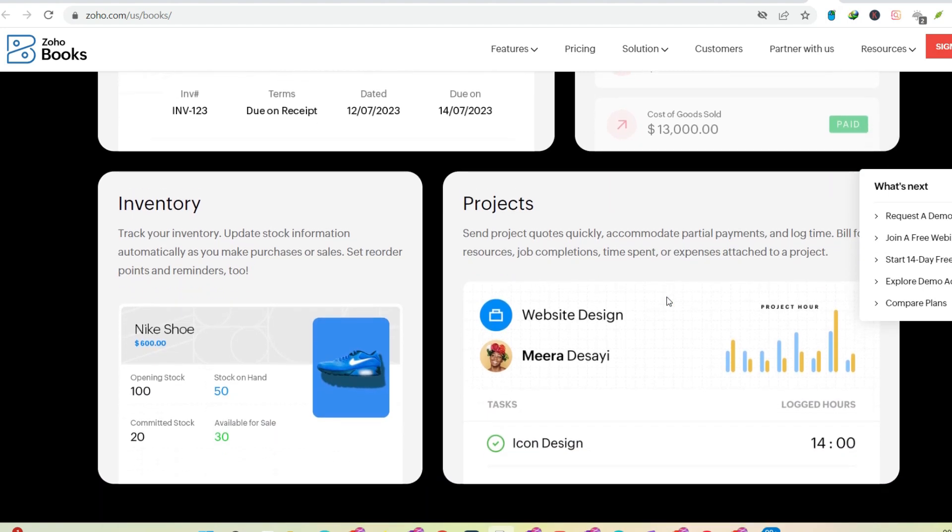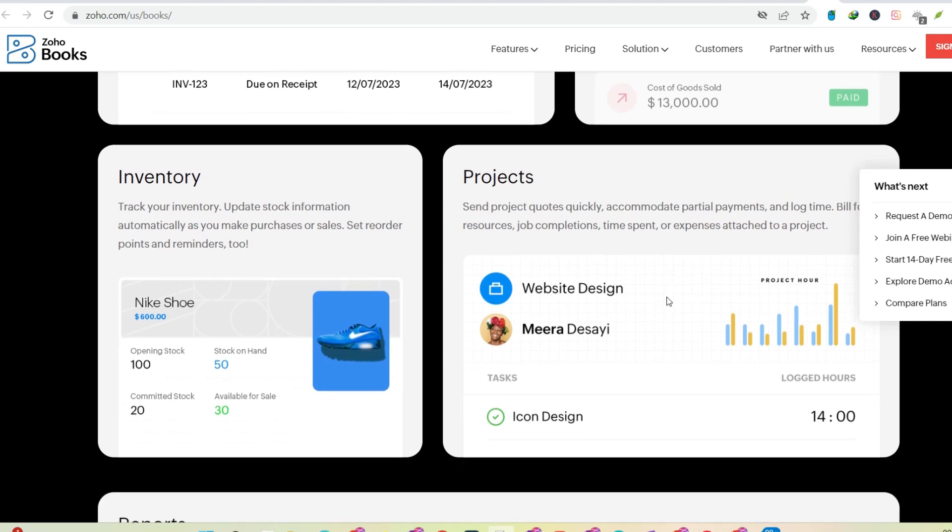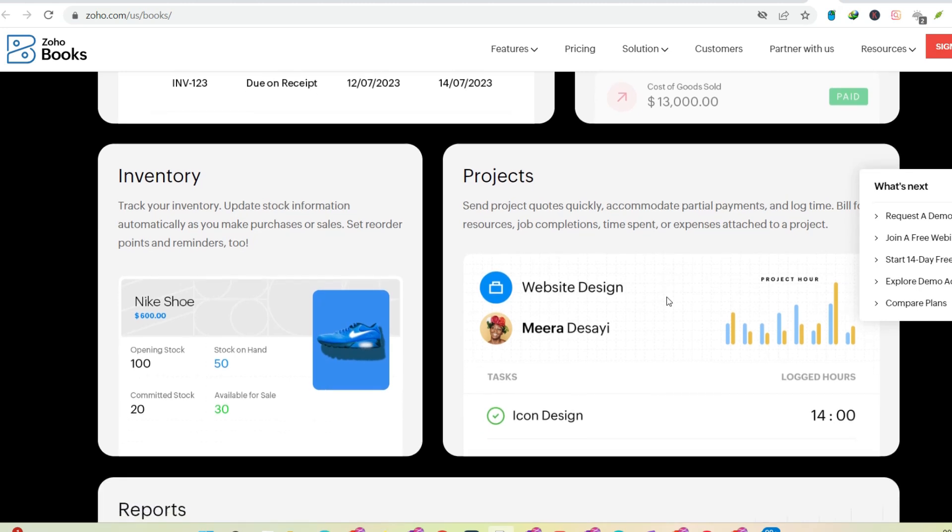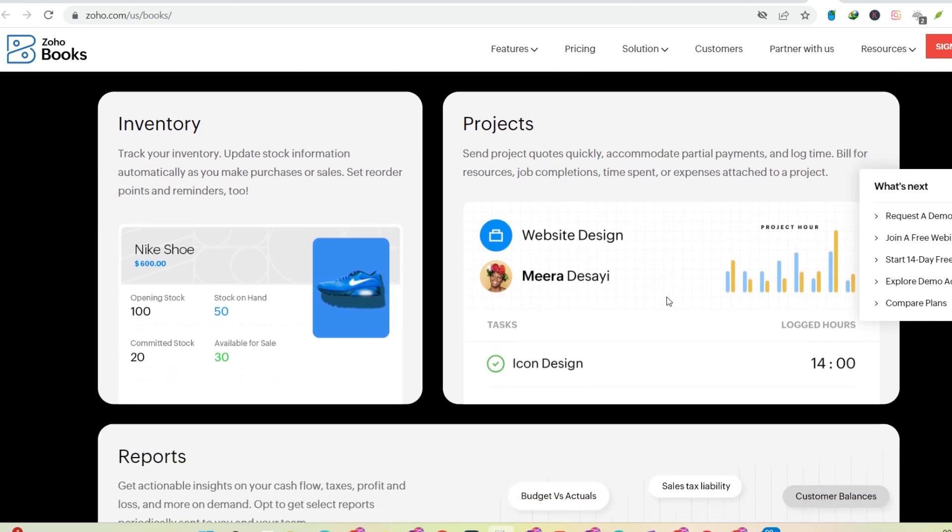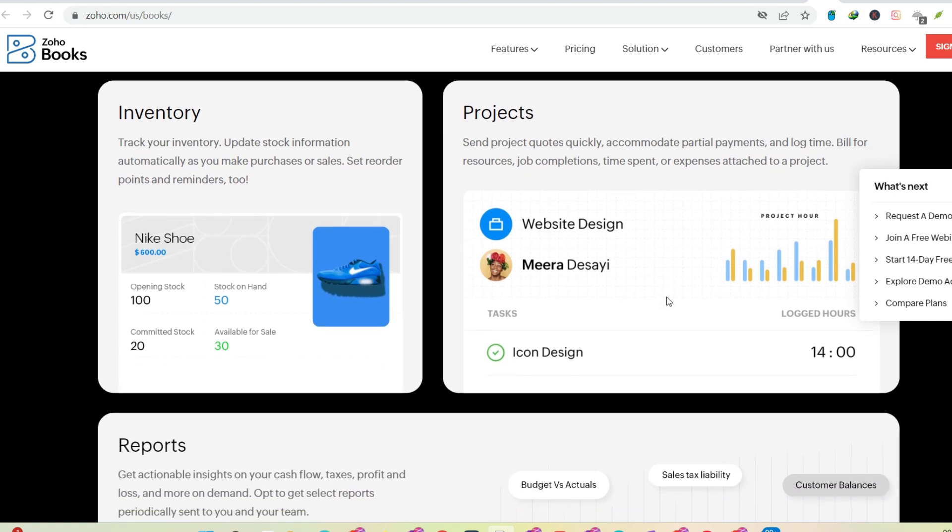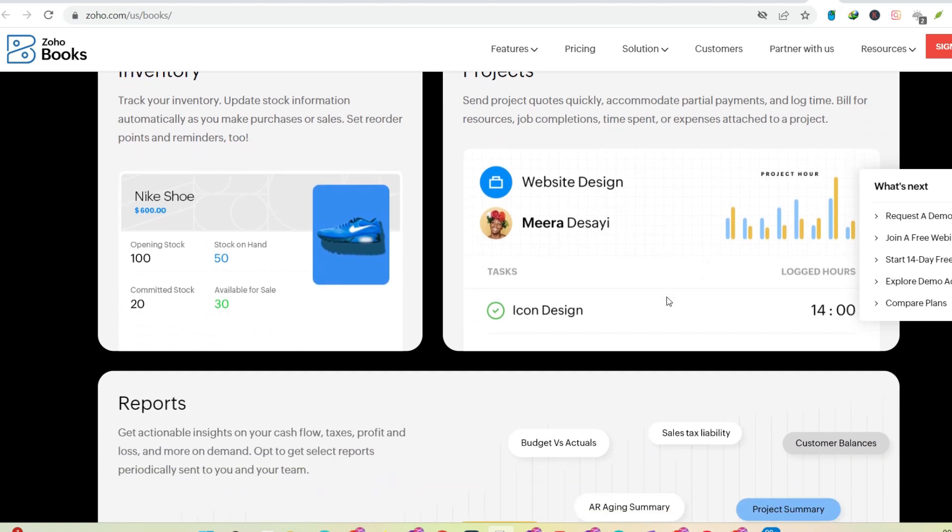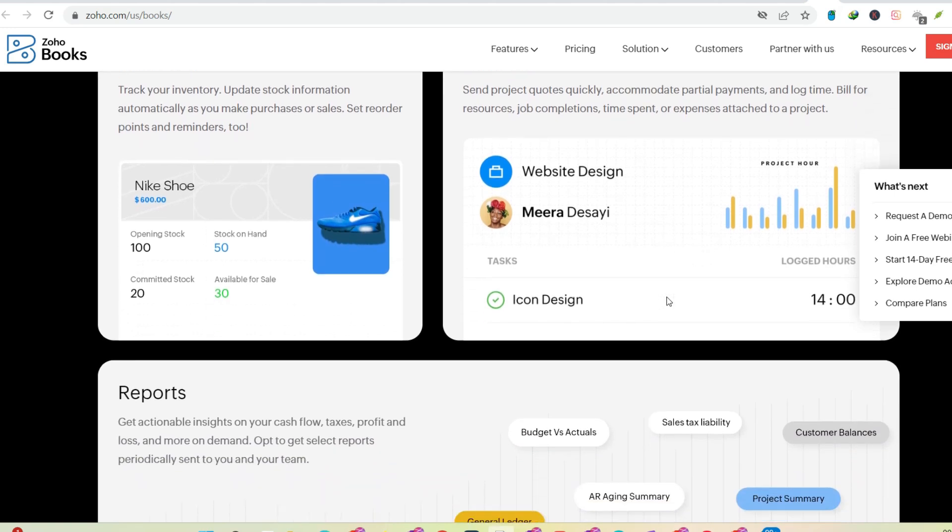Localization. Zoho offers their software in multiple languages, including Hindi and Tamil. This caters to a broader audience beyond the typical English-speaking business world.